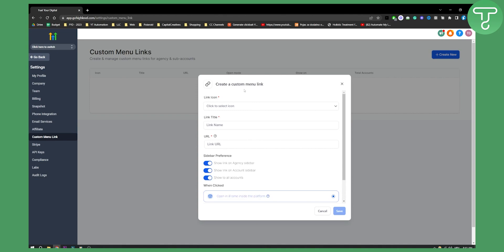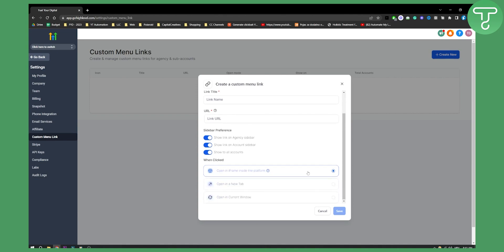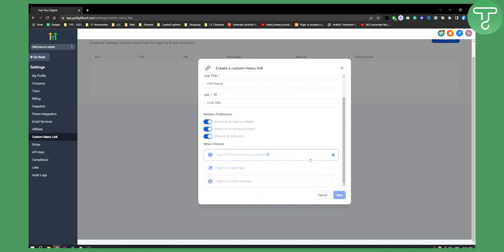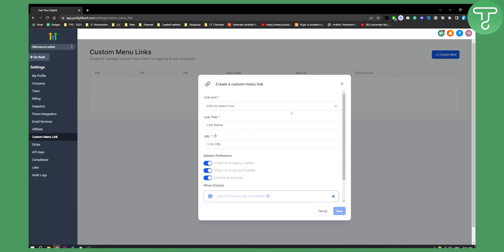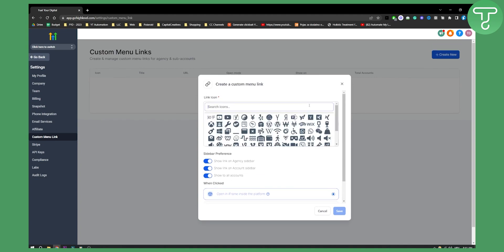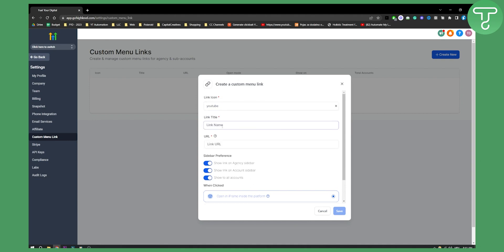Let's create a new one here and as you can see it starts the customization of the custom menu link. You can embed an icon. So let's embed for example YouTube. Link title can be YouTube channels.